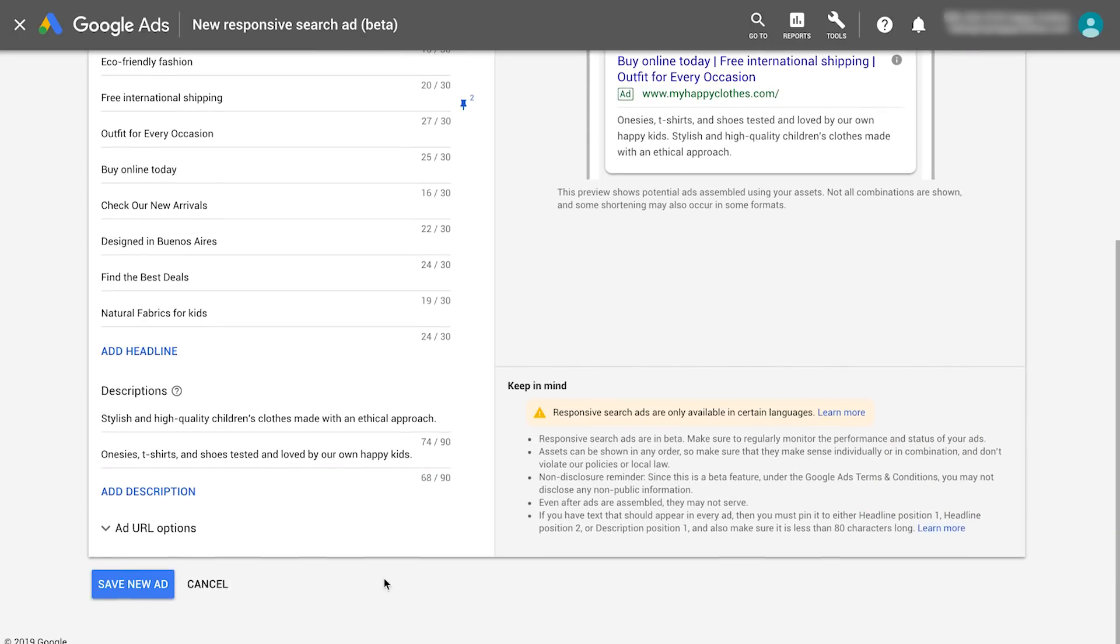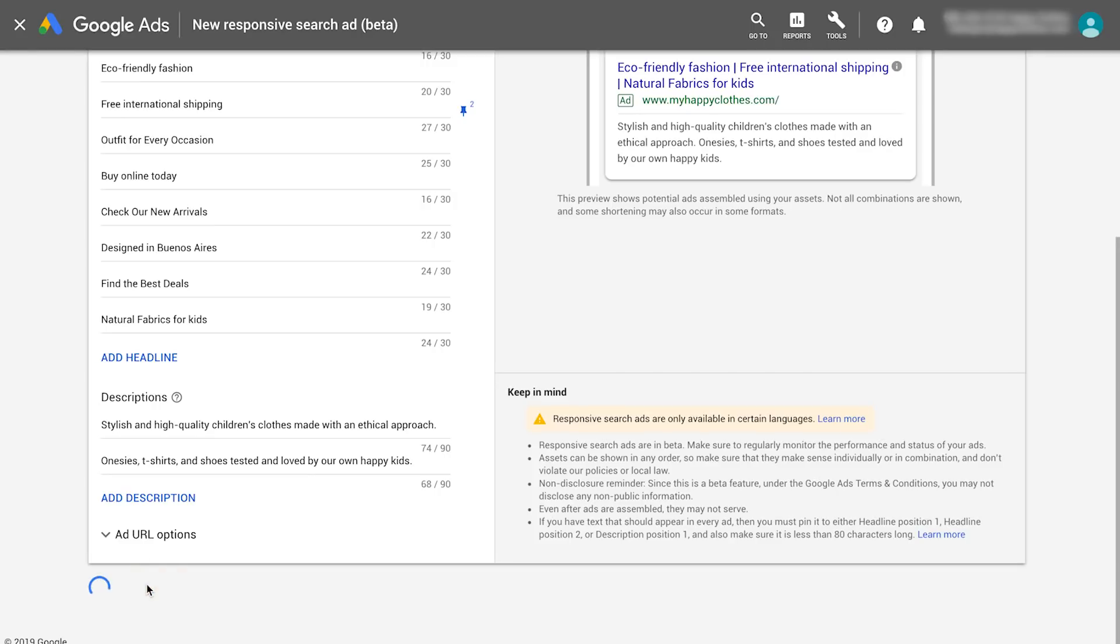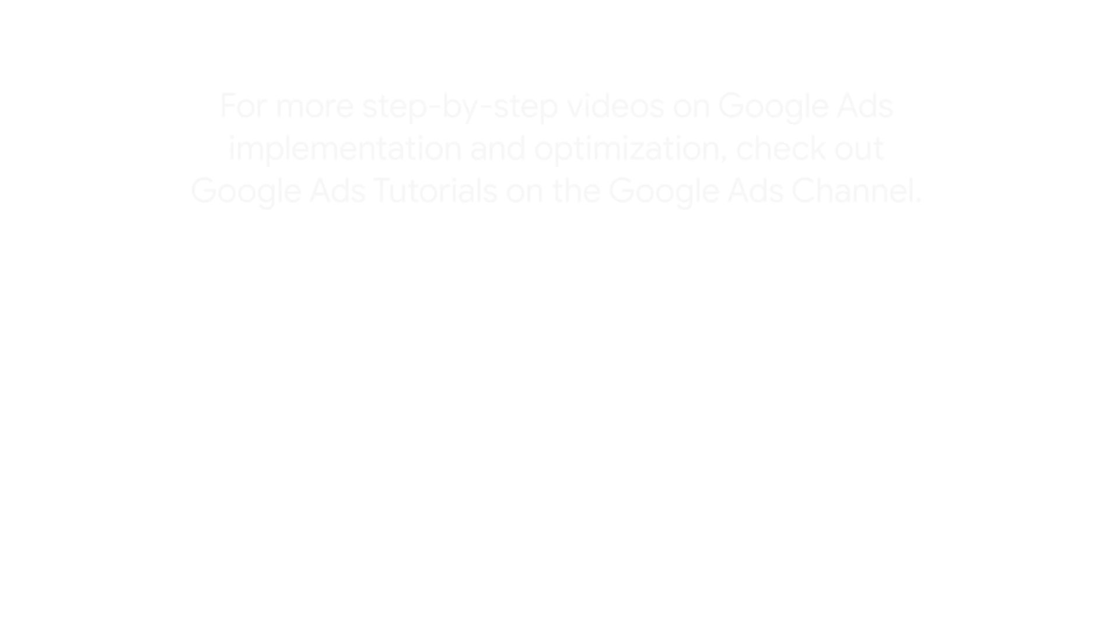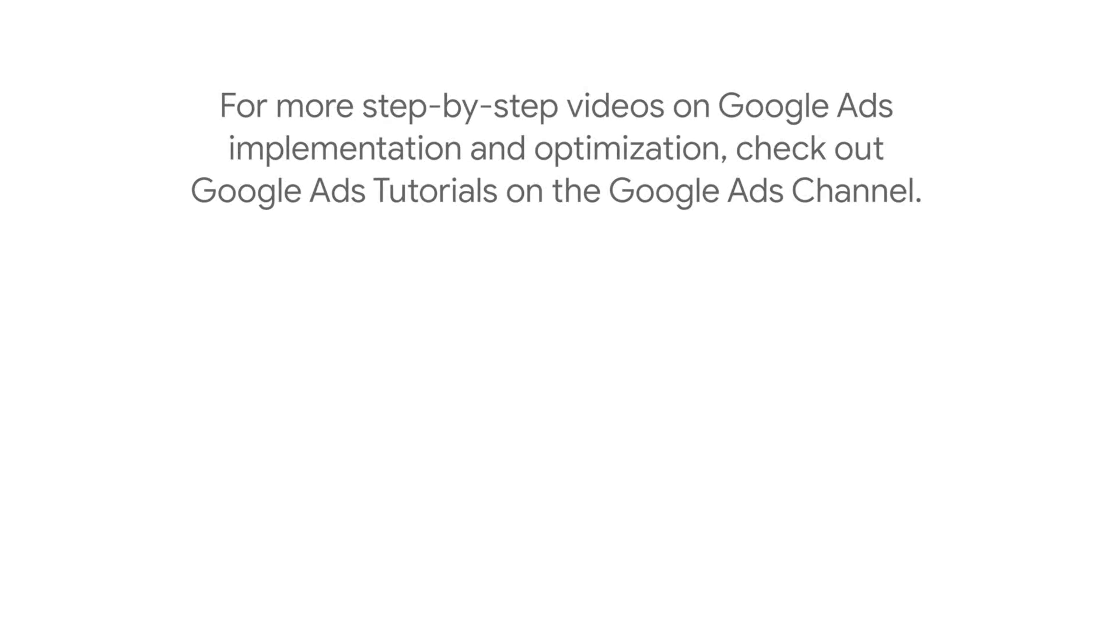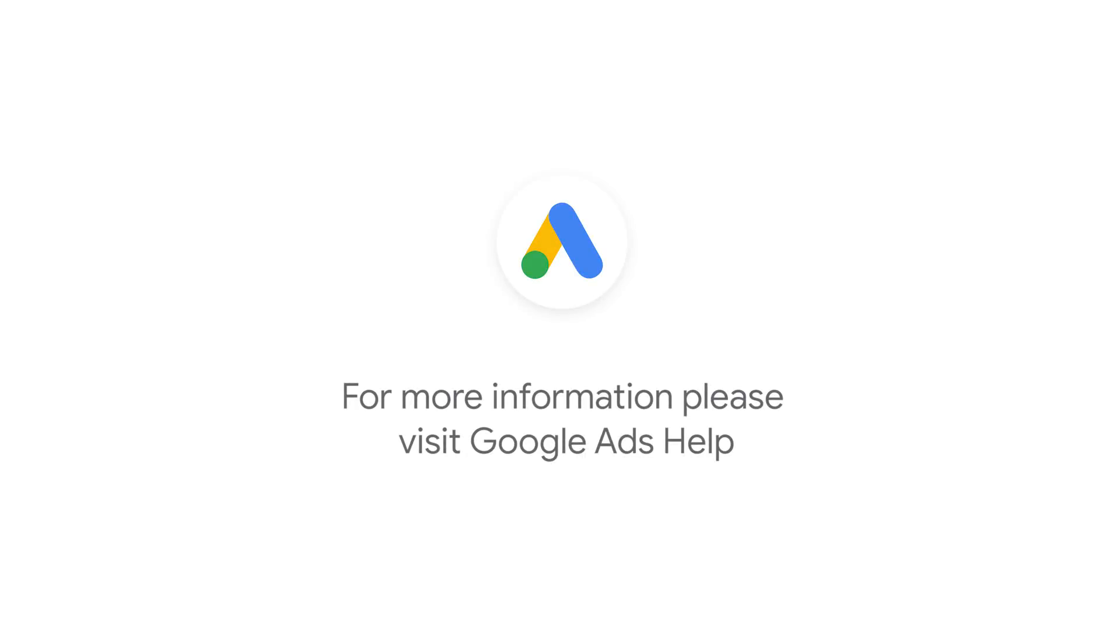Now click Save to create your ad. For more step-by-step videos on Google Ads implementation and optimization, check out Google Ads Tutorials. If you have any questions or for more information, please visit Google Ads Help.